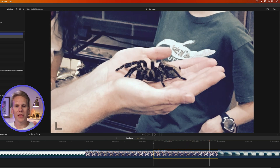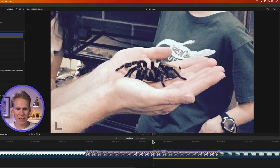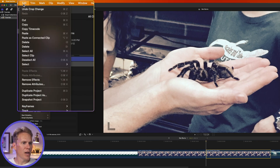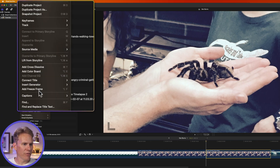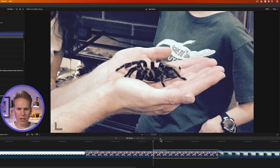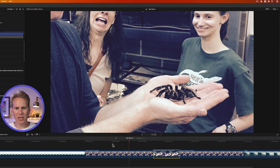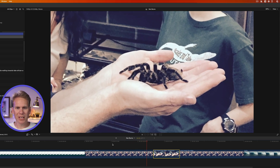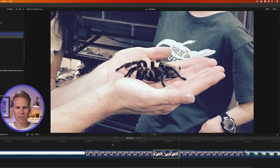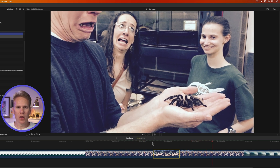Now let's say I want to hold on that spider for a little while. Go to the beginning of the second clip with it selected, then go up to Edit and select Add Freeze Frame, or quickly press Option-F, and it adds a freeze frame right there. Now it zooms in, and when it gets to the spider it holds on that freeze frame for a bit, and then zooms back out.